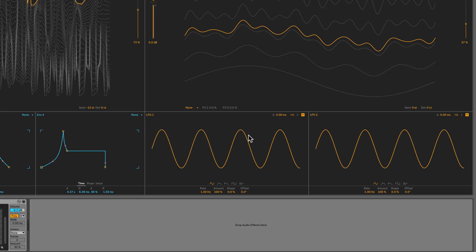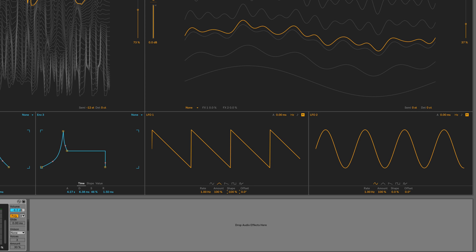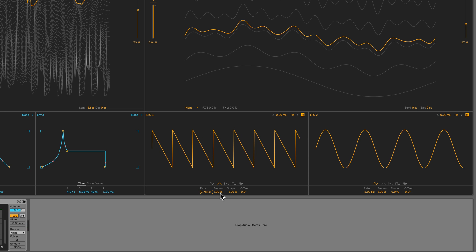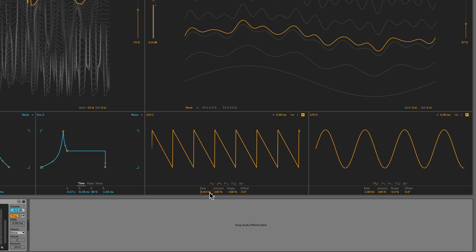So LFO 1, I want to set to a triangle. I'll shape it to negative 100, so it's like a sawtooth. I'll set the rate at about 9 Hz.